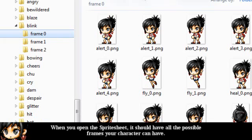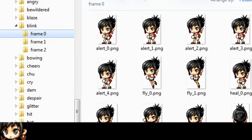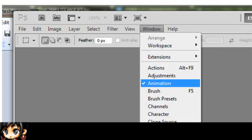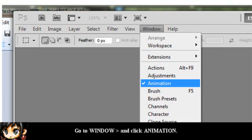When you open your sprite sheet, it should have all the possible frames your character can have. Now we're going to open Photoshop CS5. In order to make our GIFs, we need to open the Animation window. Go to Window and click Animation.